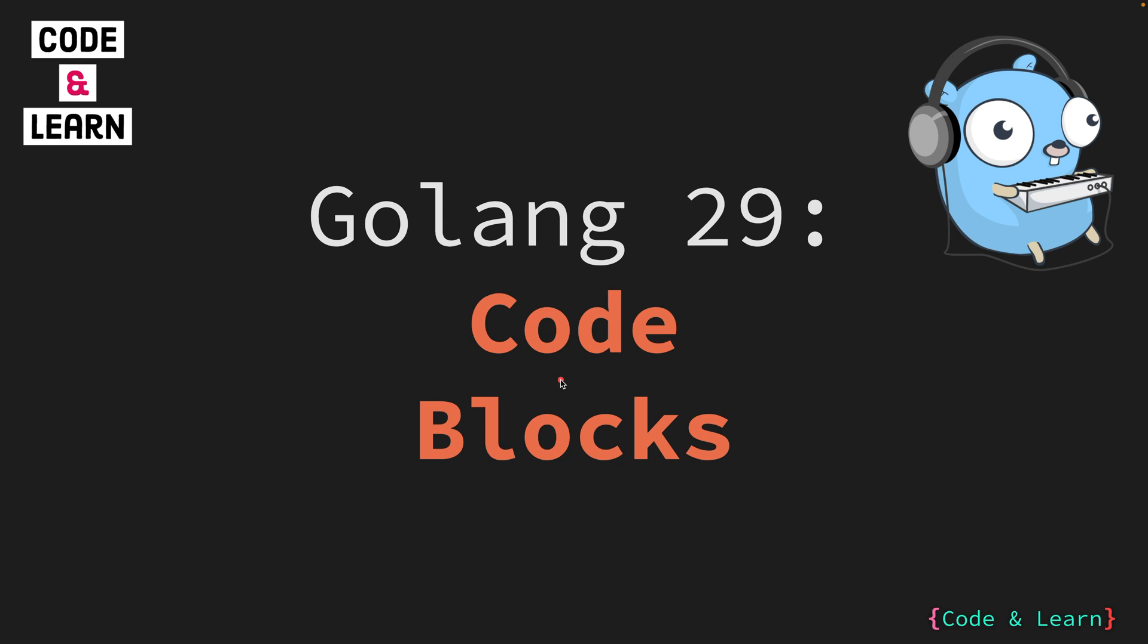Hello everyone. Welcome to lesson 29 of our Golang course. In the previous lesson, we discussed the conditional statements in Go.